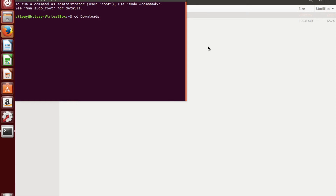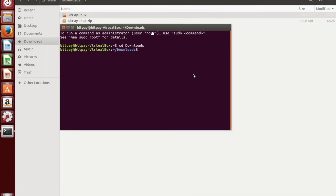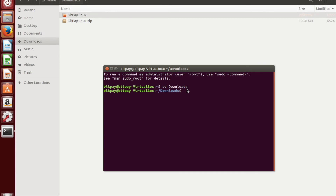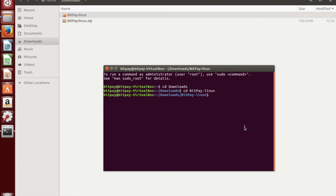It's all case sensitive, so it needs to be just like this: cd downloads. Now we're in the downloads folder. We need to get into the BitPay-Linux folder, so we're going to do cd BitPay-Linux. Now we're inside that folder — the one we just downloaded and unzipped. Now we're going to run the wallet, and to do that all you have to do is type ./BitPay.